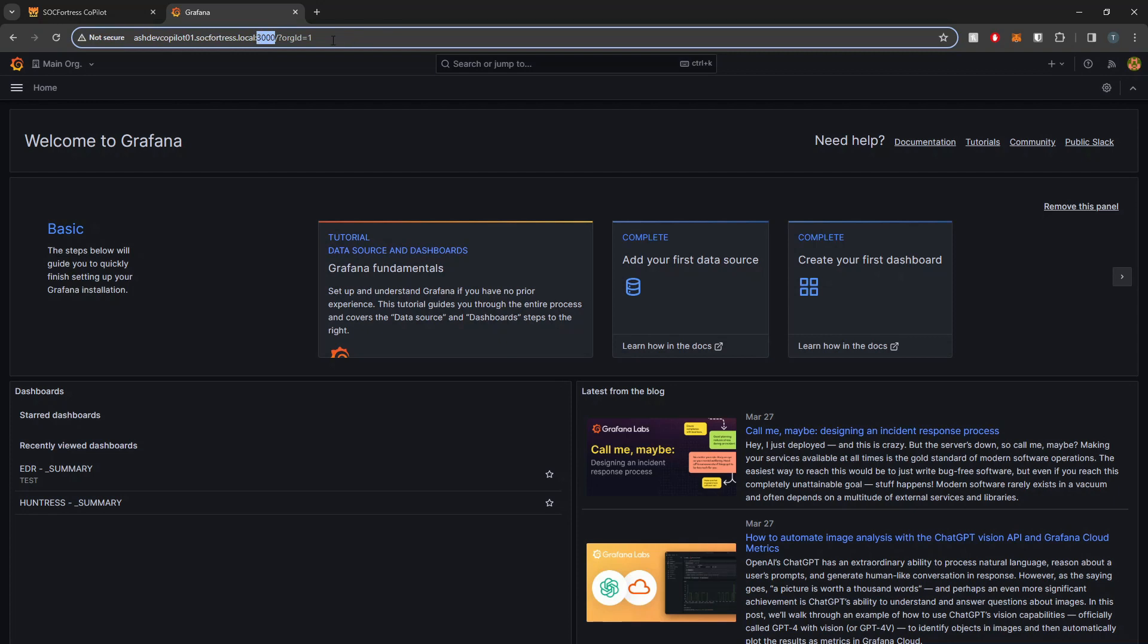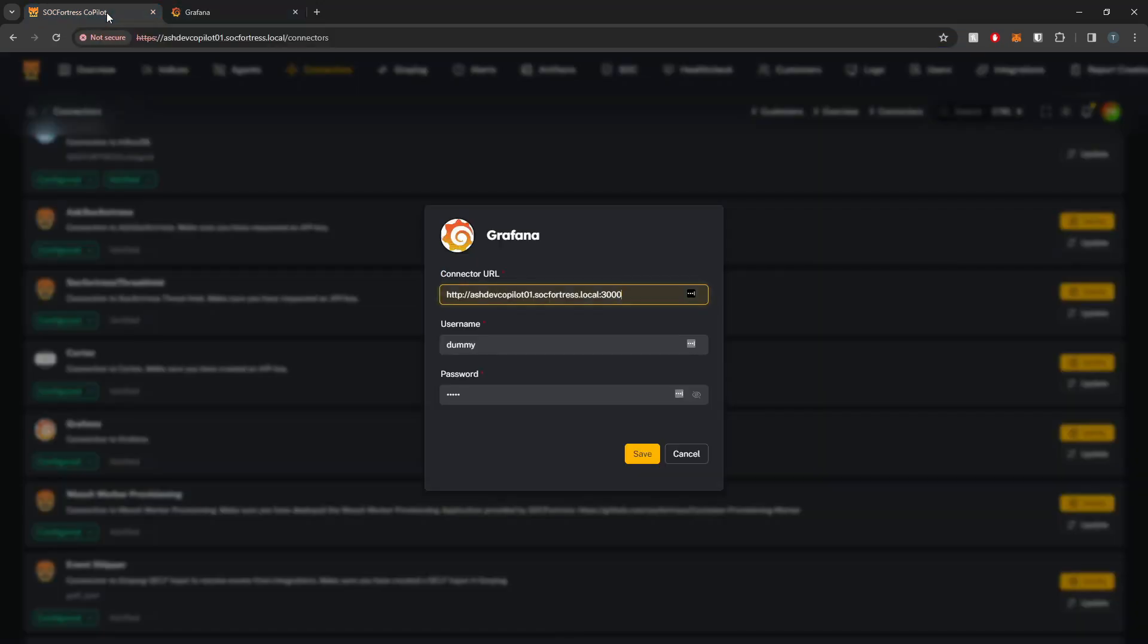If you have changed this, then you can just reflect that in your configuration. HTTPS is also supported as well. Here I'm specifying either HTTP or HTTPS, my domain name for Grafana, and this can of course also be an IP address, and then the port it's listening on.